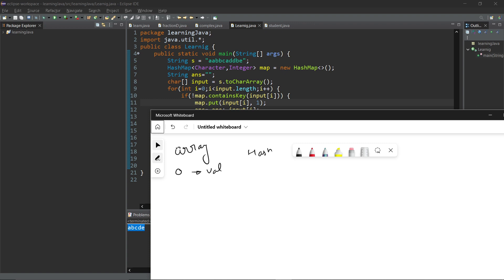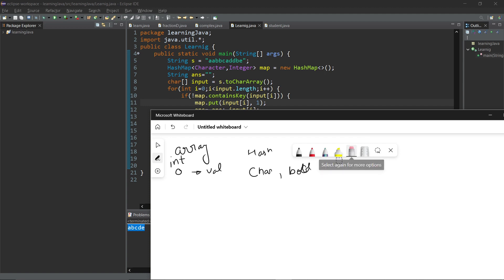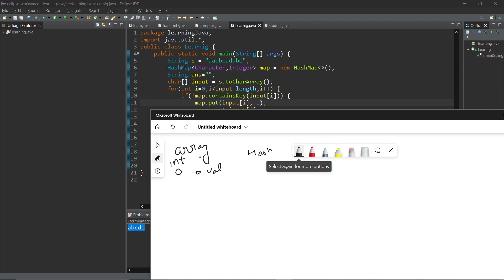But in hash map your indexing does not start with zero one two. You specify the data type and you base indexing on your data. In array your indexing data type is always integer, zero one two three four. In hash map you can choose whether your indexing data type is character or boolean or float.